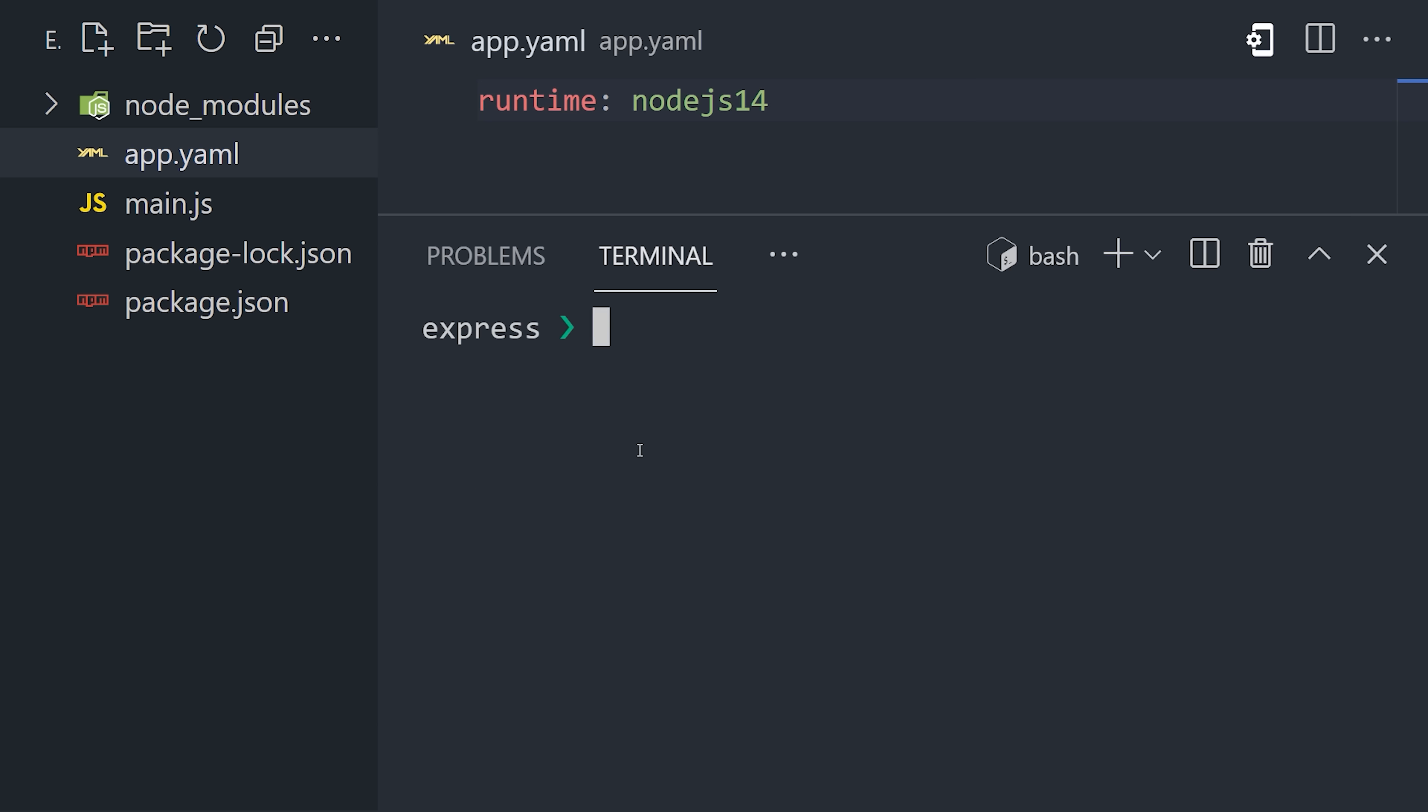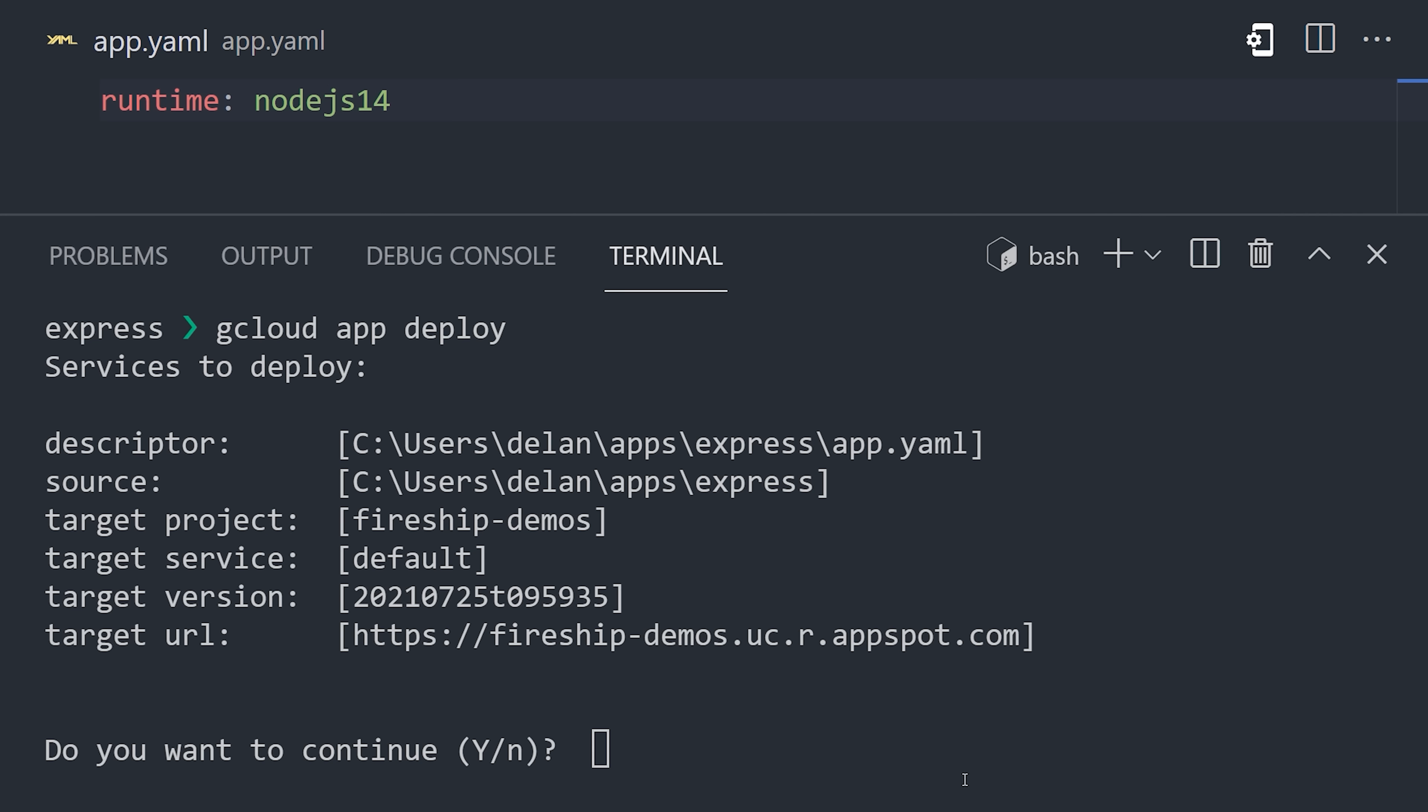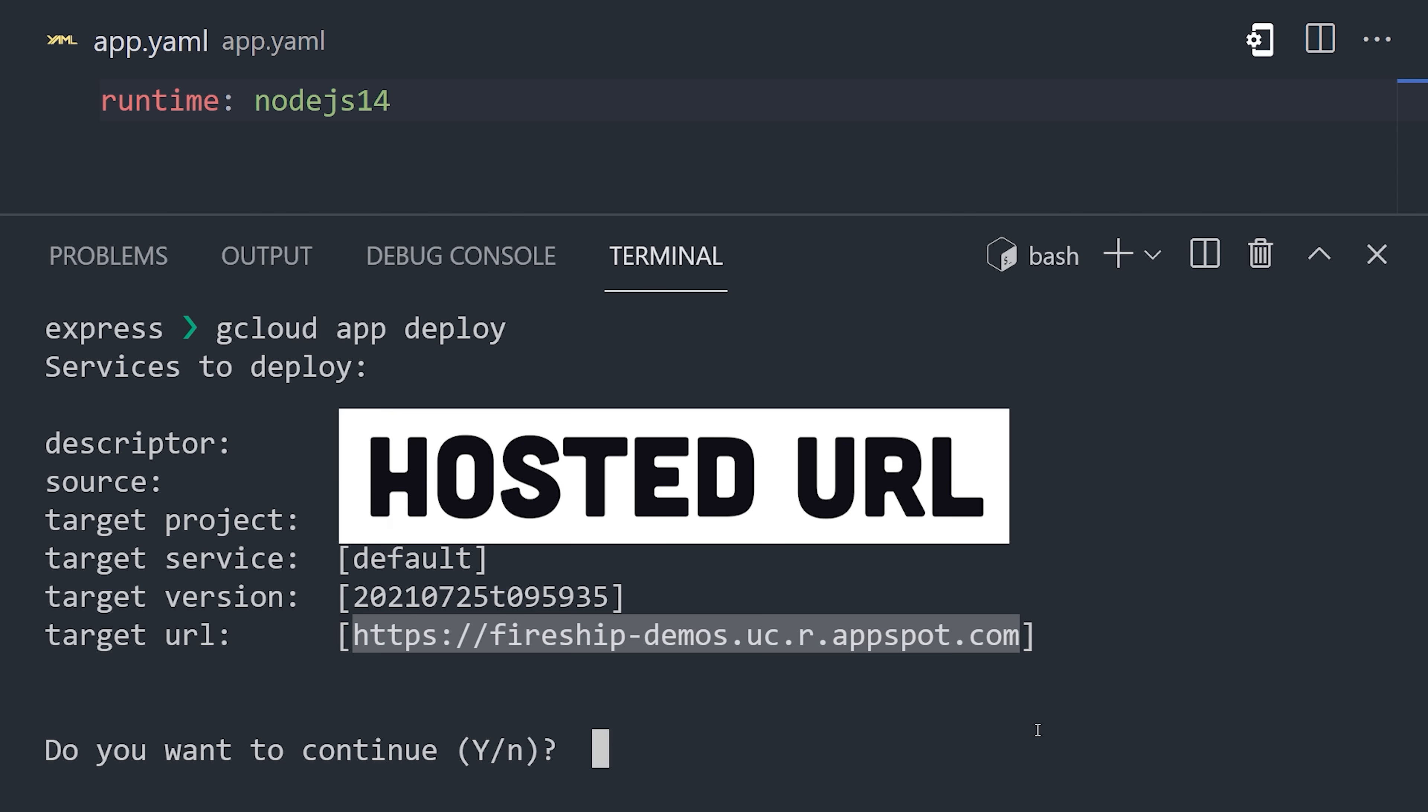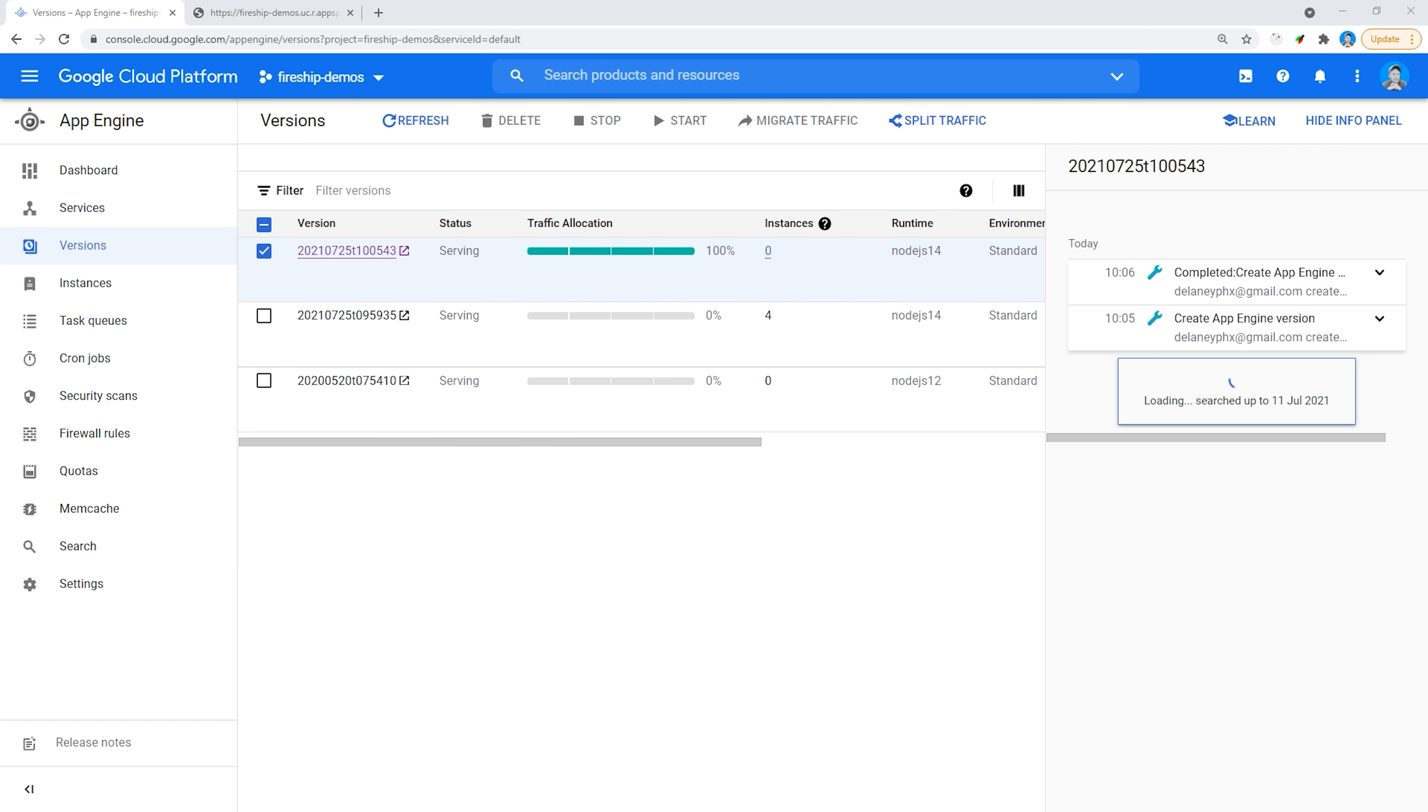Then the third step is to use the gcloud app deploy command, which will upload the local code to the cloud, then look for the npm start command in the package JSON to run the application. Then it provides a URL where the actual hosted app can be accessed. And notice how it's HTTP secure because Google manages the SSL certificate for you.